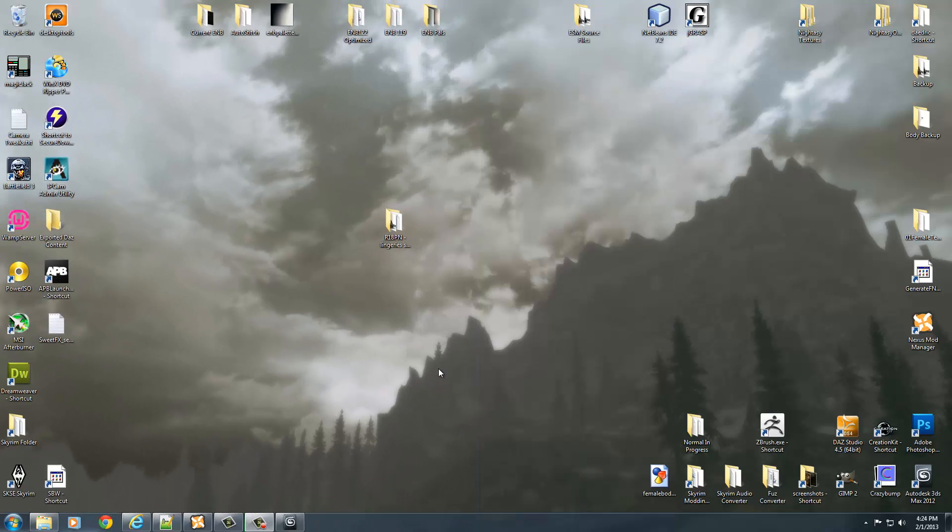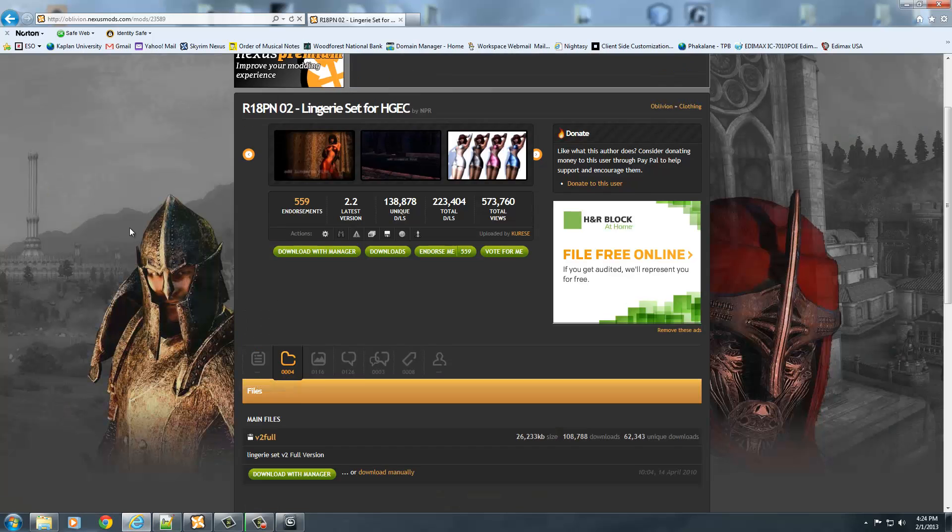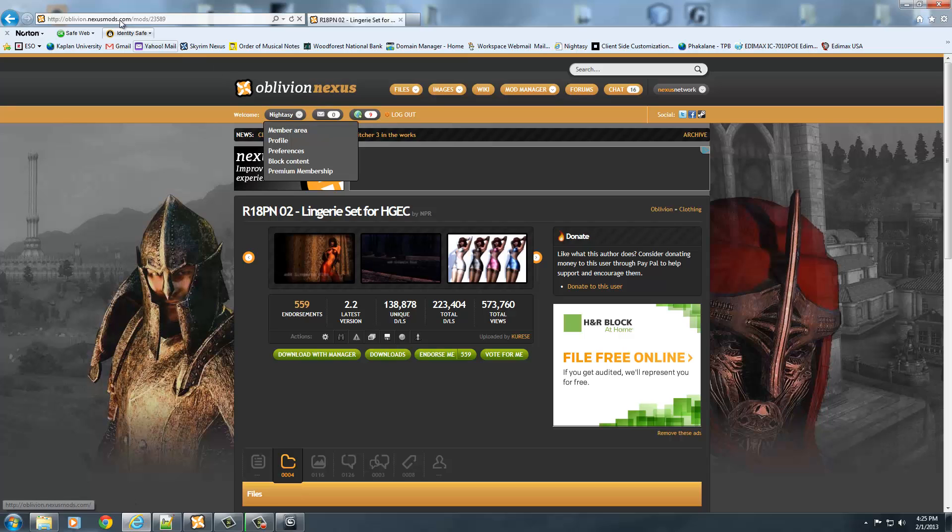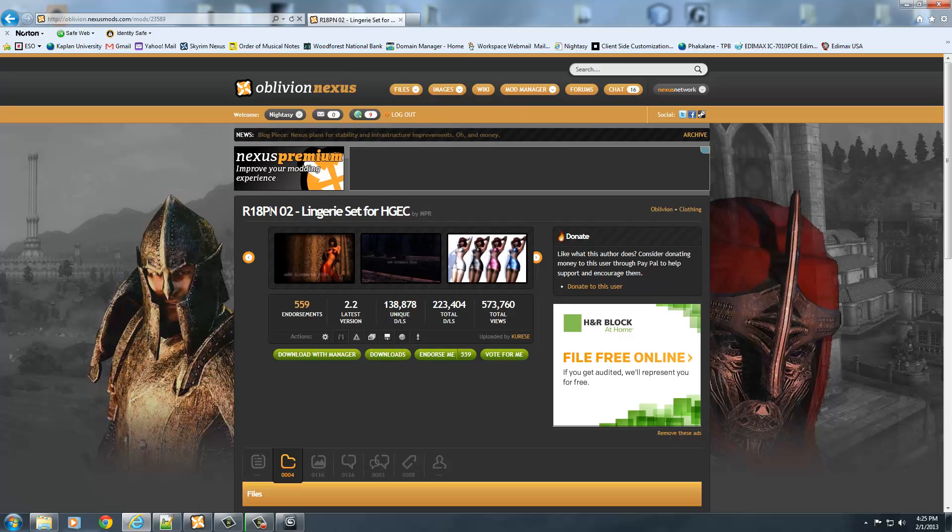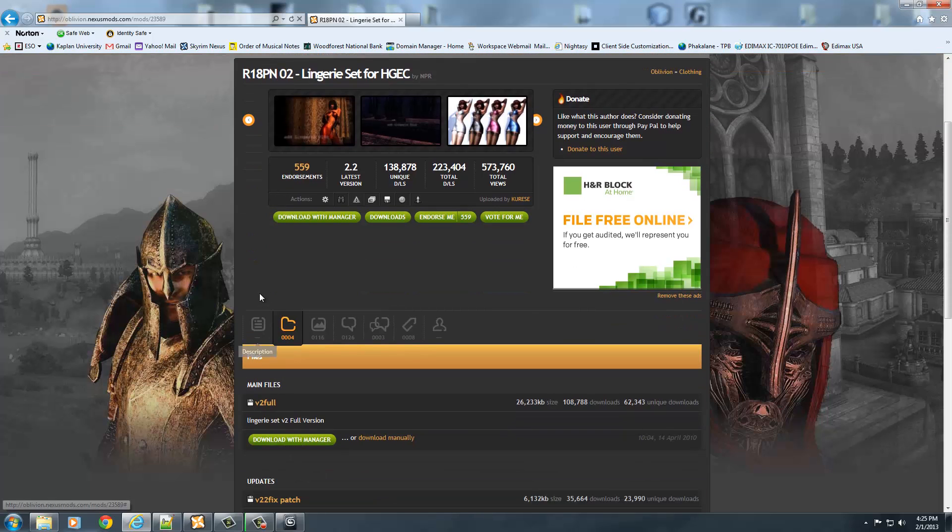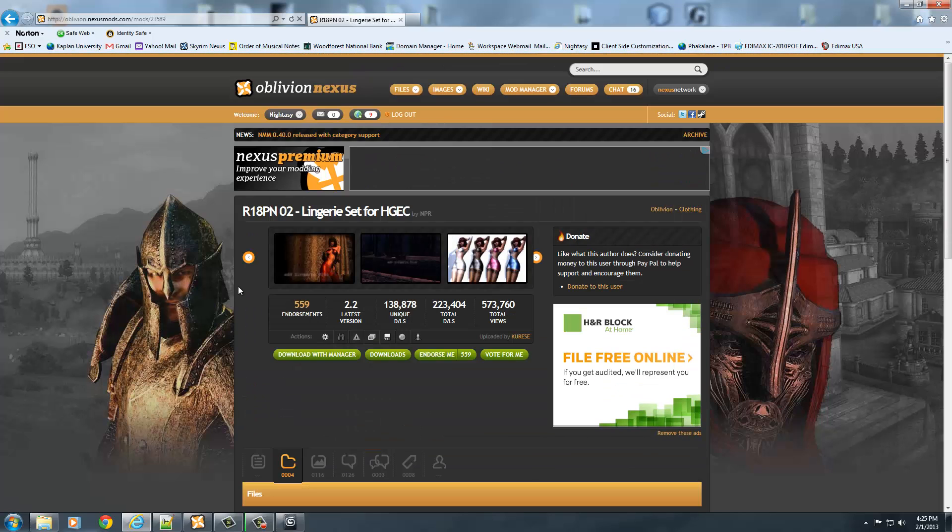Hello everyone, today we're going to be talking about how to convert Oblivion armors from the game Oblivion to Skyrim. I went to the Oblivion Nexus here and I found the lingerie set for HGEC, which is apparently the most endorsed armor file for the Oblivion game on the Nexus site. You can go to the Oblivion Nexus at oblivion.nexusmods.com and search for HGEC, or search for other body types as well for Oblivion. But if you want to follow along, you can just find this lingerie set for HGEC.